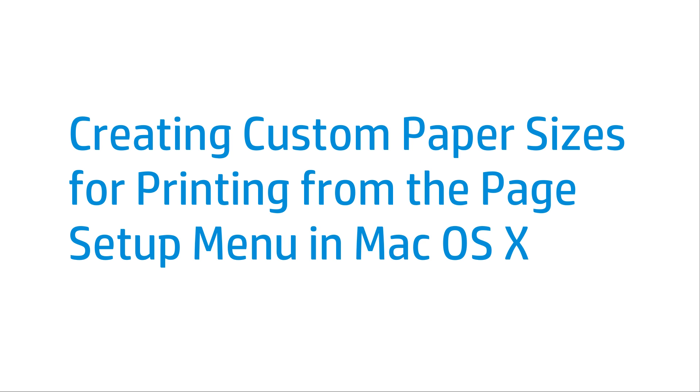This video shows how to create custom paper sizes for printing from the Page Setup menu in Mac OS X. You can print to any paper size within your printer's capabilities.